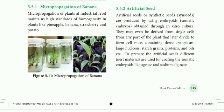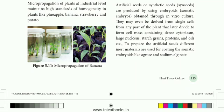Artificial seeds may even be derived from single cells from any part of the plant. One single cell is isolated. The large cell contains dense cytoplasm, a large nucleus, and stores starch, proteins, oil, etc. To prepare the artificial seeds, different inert materials are used for coating somatic embryoids, like agarose and sodium alginate.